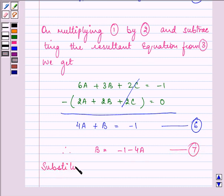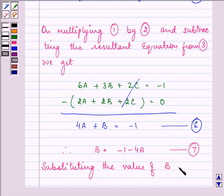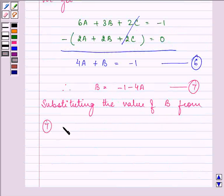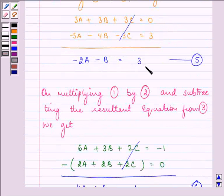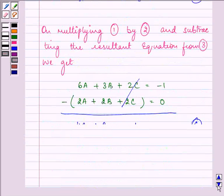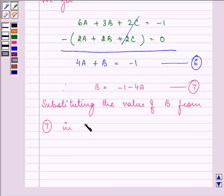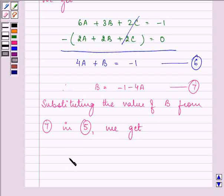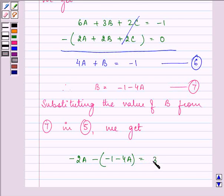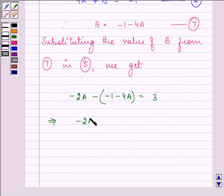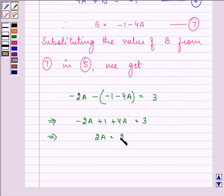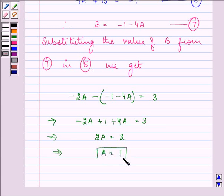Substituting the value of B from Equation 7 into Equation 5, that is -2A - B = 3: we get -2A - (1 - 4A) = 3. So -2A + 1 + 4A = 3, which gives 2A = 2. Therefore the value of A is equal to 1.